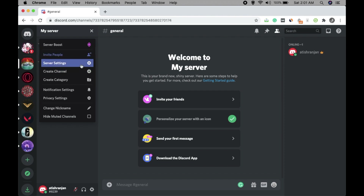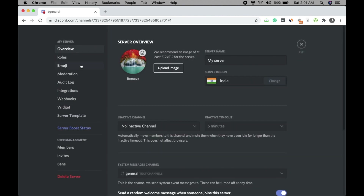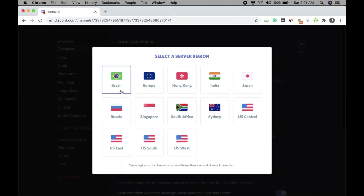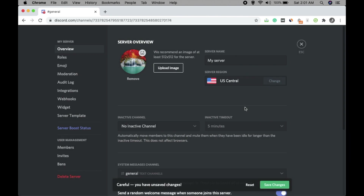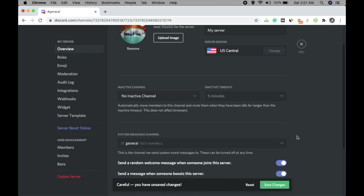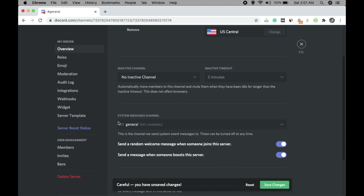Now click on Server Settings — this is very important because you have to manage your server. Here you can change the server name, change the image, and if you want to change the server region you can click here and change it to any country like US Central. Check out these options carefully.